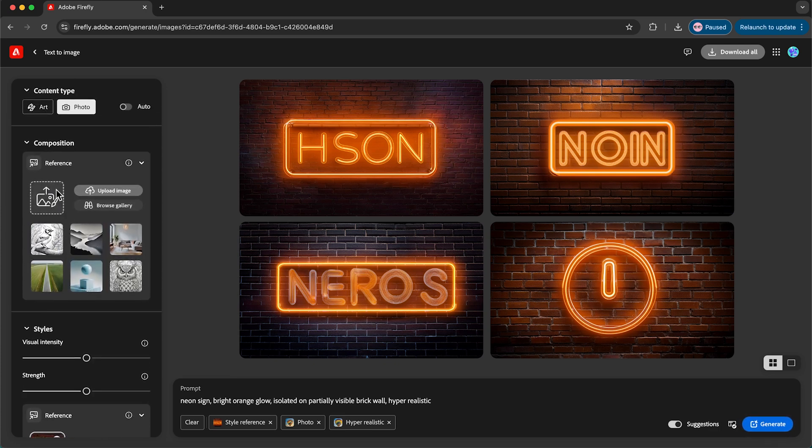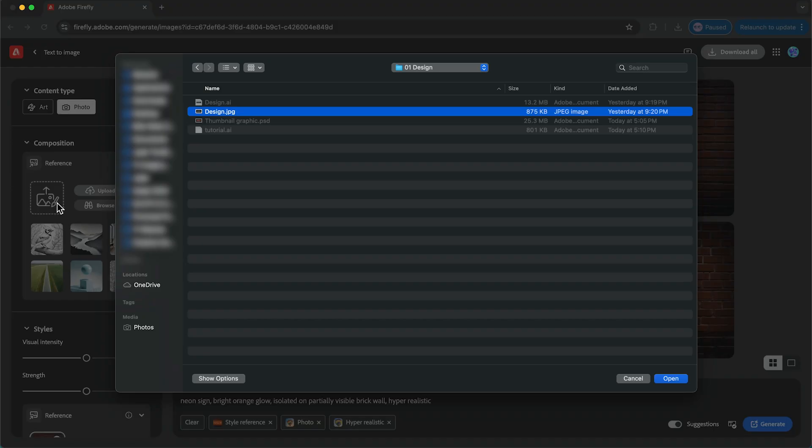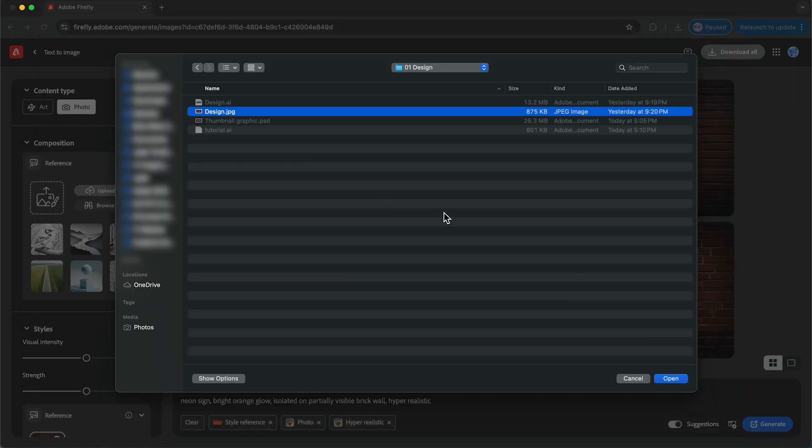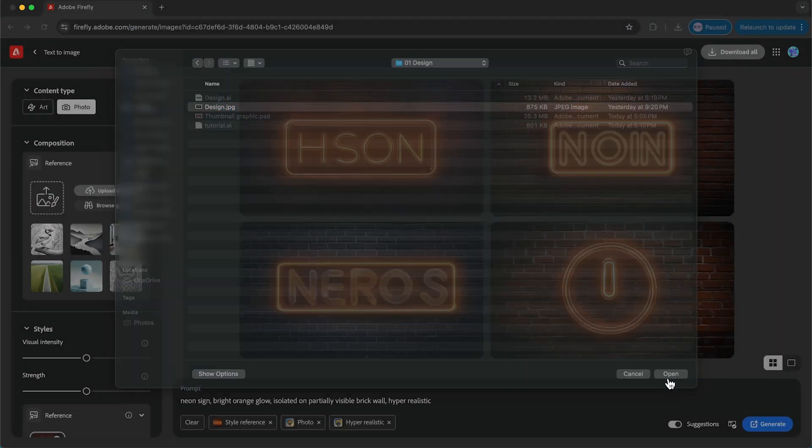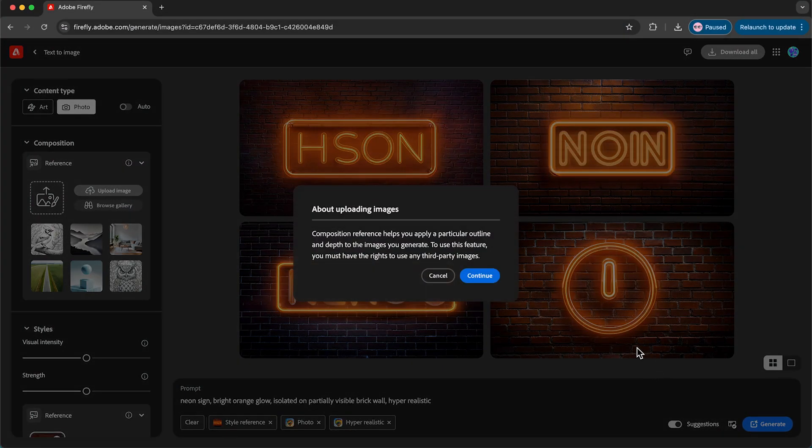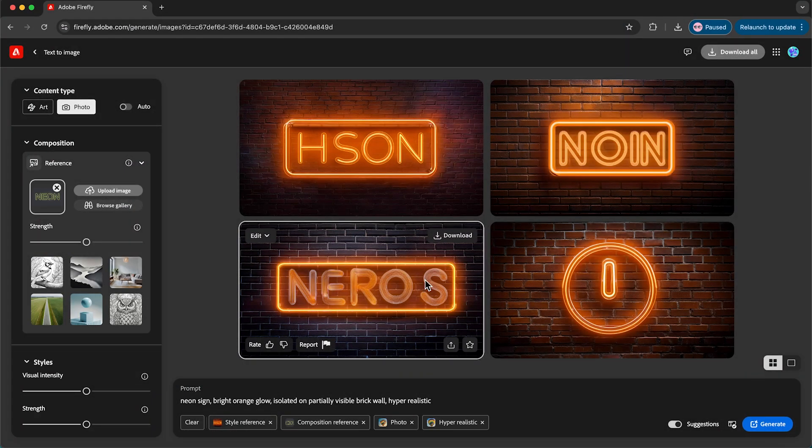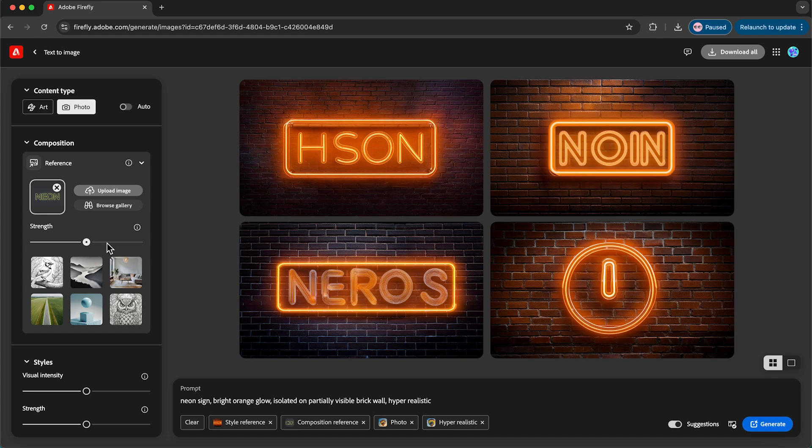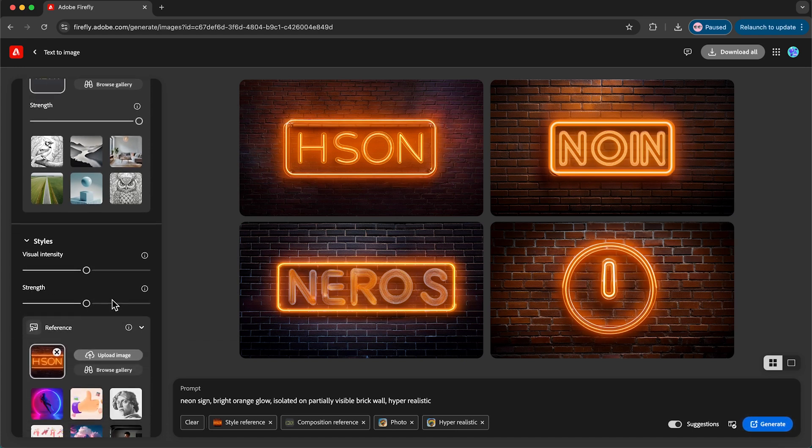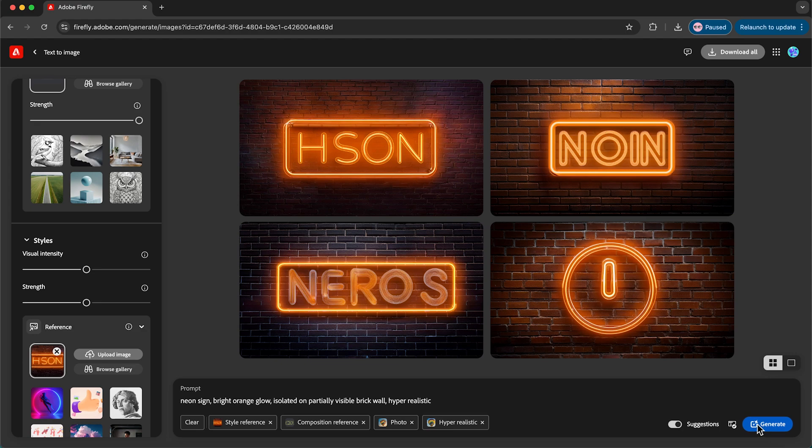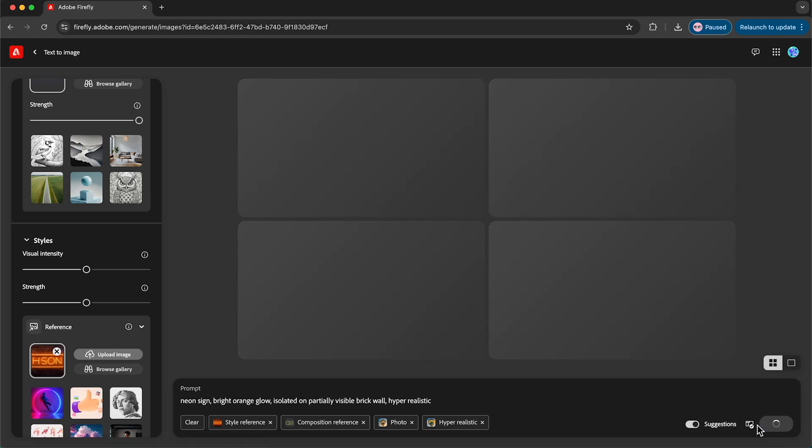Now our next step we're going to add our composition reference. So click this thumbnail here and this is where you can upload the image that you created earlier. So I'm just going to open that press continue. Now I'm going to bump this strength slider up to full and I'm happy with them. So now once you've done that click generate.